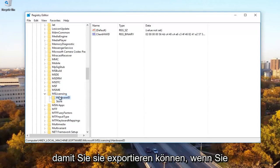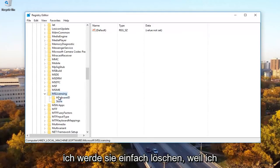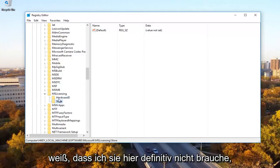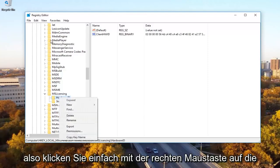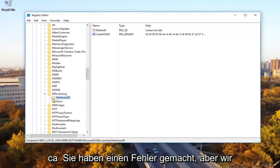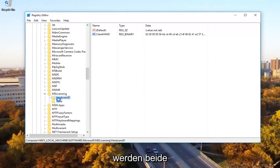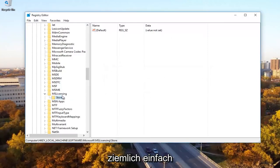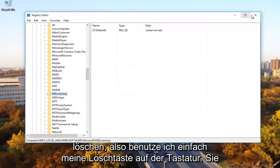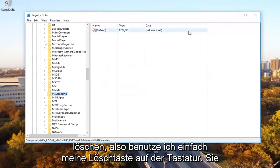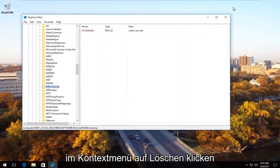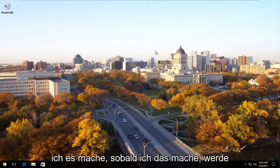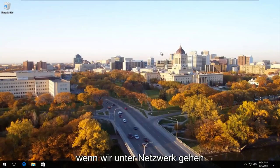So you can export them just if you wanted to back them up and save. However, I'm going to just delete them because I know I definitely don't need them here. But like I said, you can export them if you needed to. So you just go right click on the file and then export just to save it in case you made a mistake. But we're going to just delete both of these. Pretty simple. So I just use my keyboard delete key. You can right click on it and then click on delete from the context menu as well. You don't have to do it the same way I'm doing it. So once I'm doing that, I'm going to close out of the registry editor.